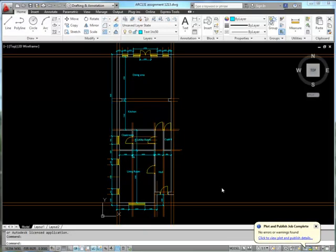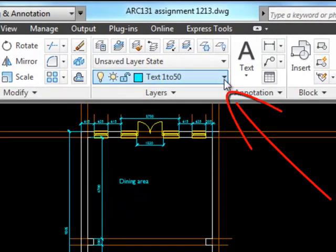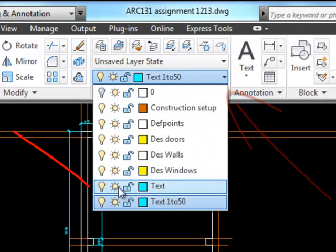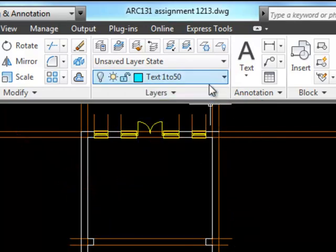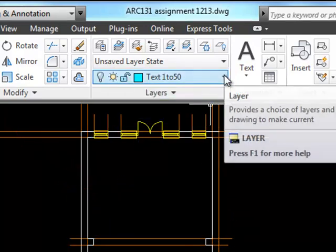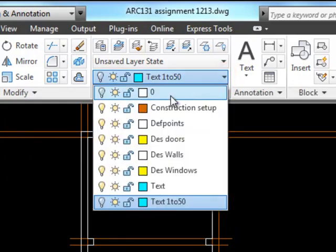This is the house we've drawn as our first exercise, all dimensioned up with nice text styles. The next thing we're going to do is make a first floor by copying this, but first I'm going to turn off some of my extraneous layers — the text layer and the construction setup layer for the moment.